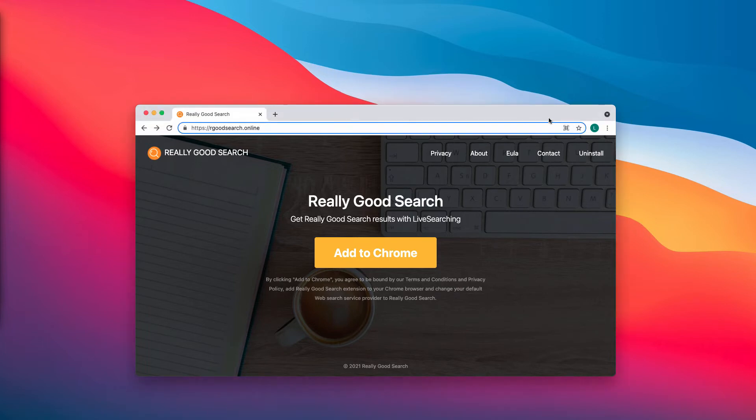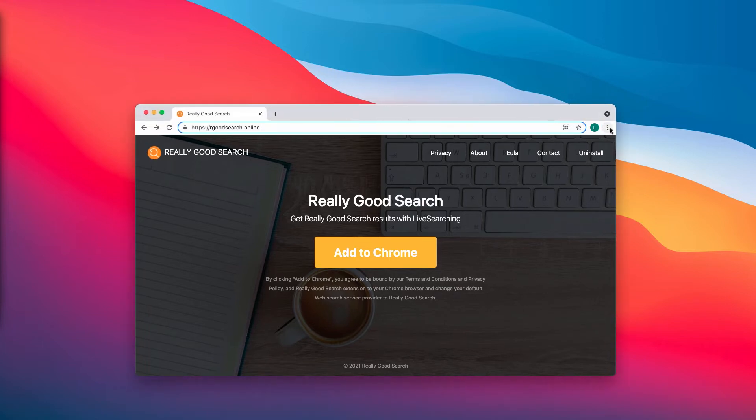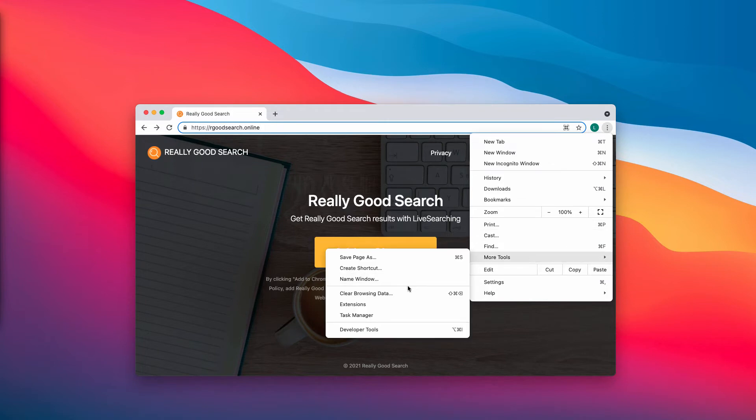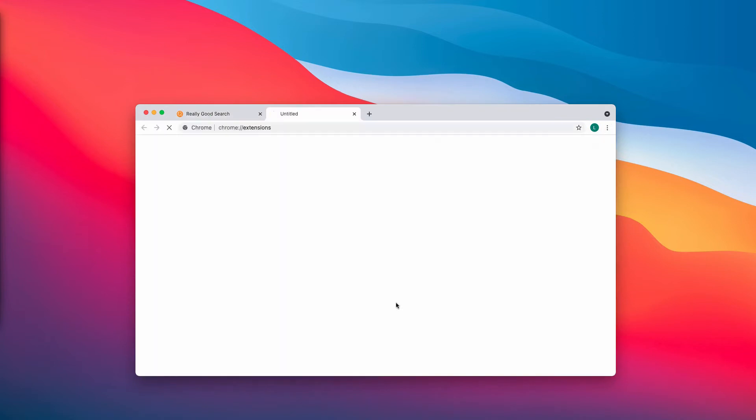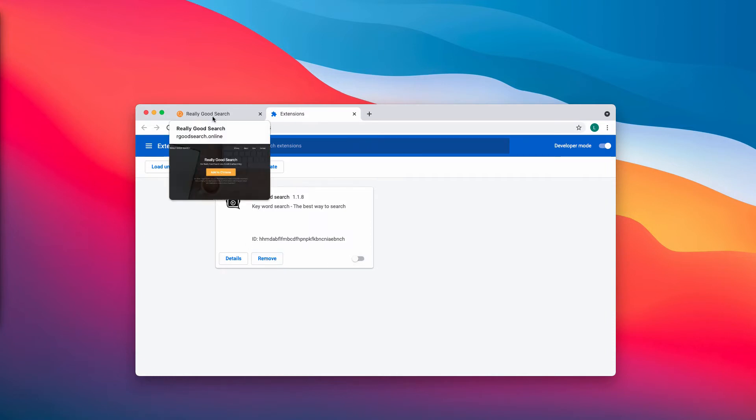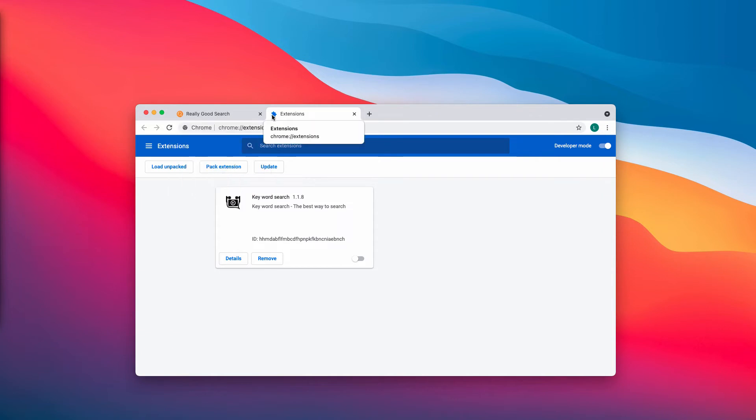First thing you can do is to go to the menu of the browser, click on More Tools, then choose Extensions. You may disable and remove any third-party extensions that you might find here, including this Really Good Search extension.